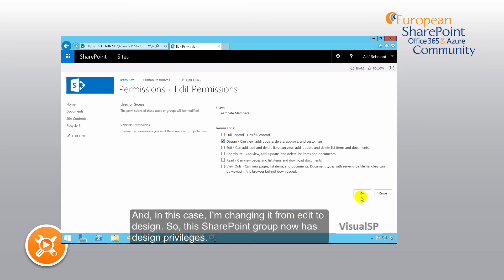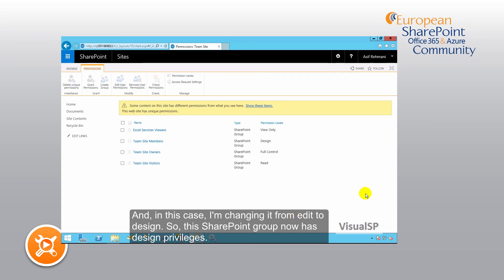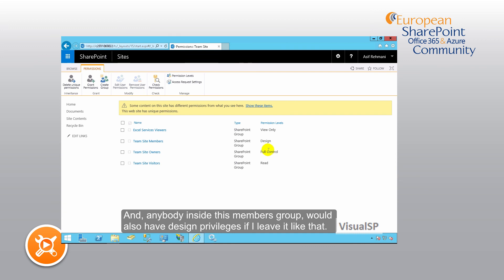So this SharePoint group now has design privileges, and anybody inside this members group would also have design privileges if I leave it like that.